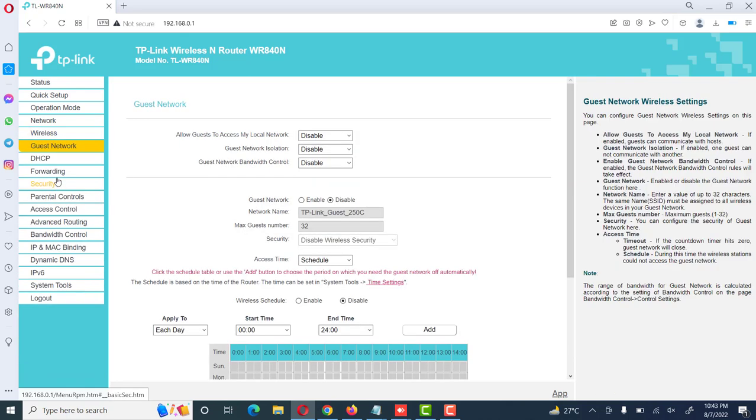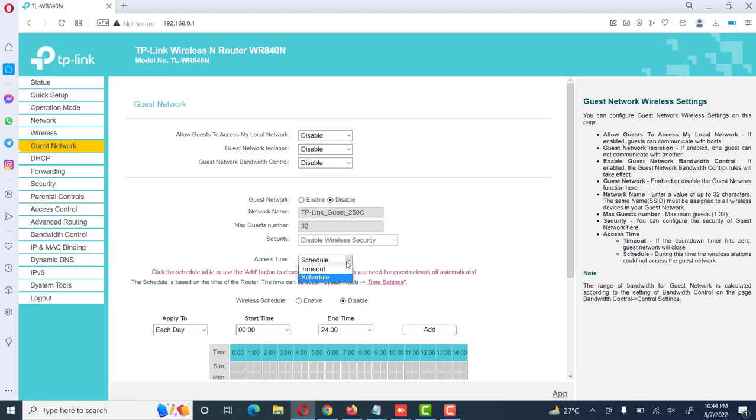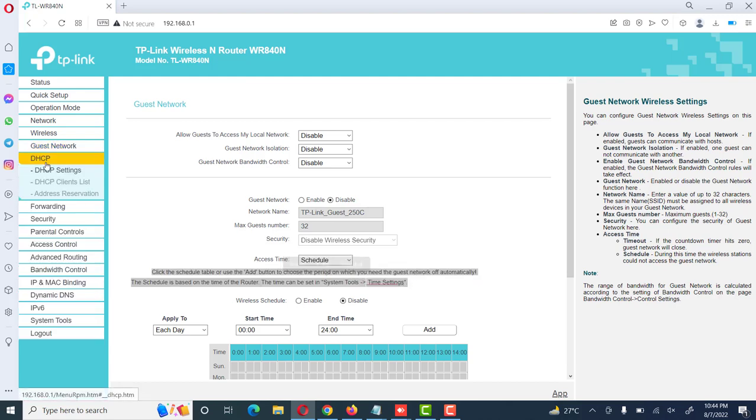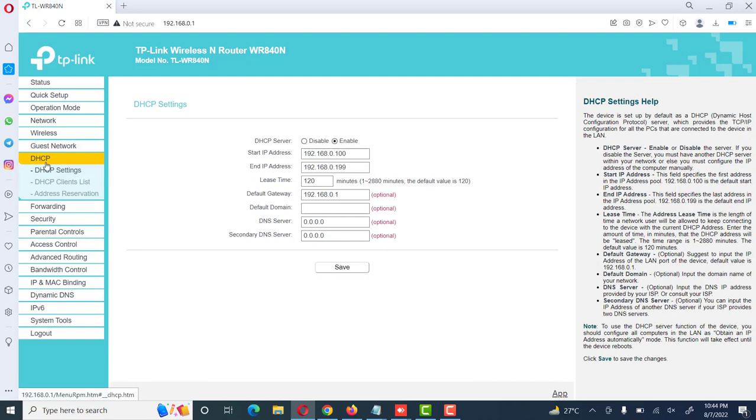Then there are options here for guest network. We can also enable guest network for our guests with limited access. We can use this scenario for different options. Timeout schedule we can also manage, and we can give some time like two hours, one hour, different time on which our guests are using this network.